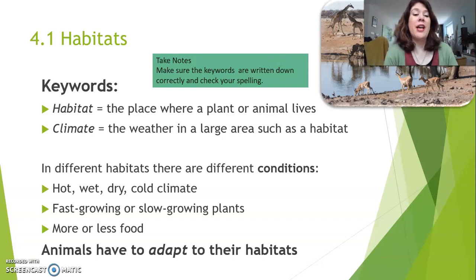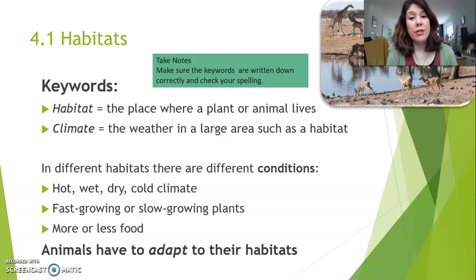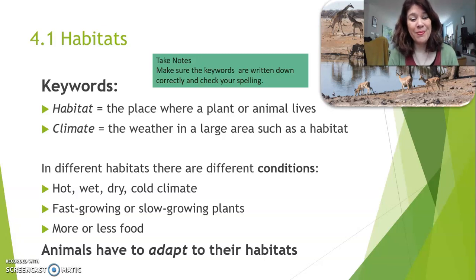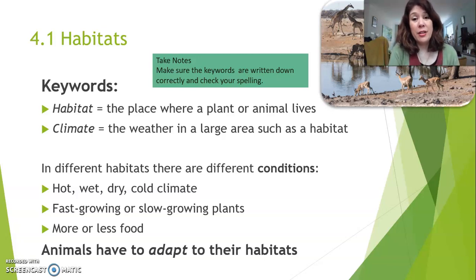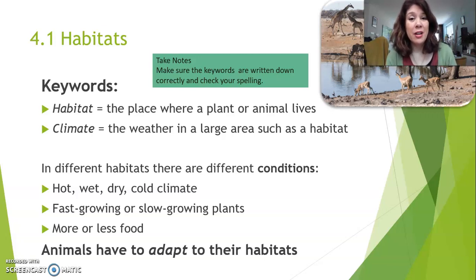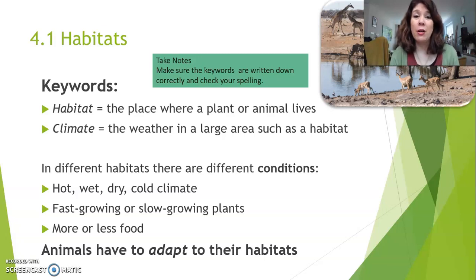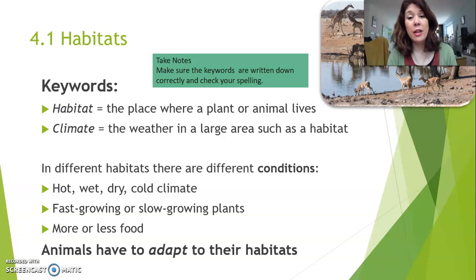In different habitats, you have different conditions — in Dutch, omstandigheden. You could have a hot, wet, dry, or cold climate. That means the organisms that live there, for instance the plants, are all different, because they depend on the type of climate.